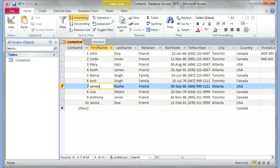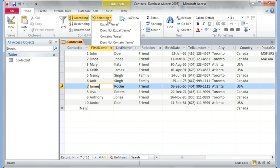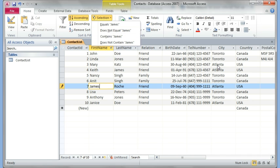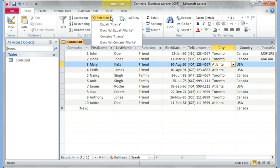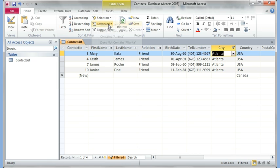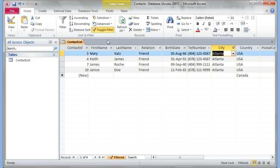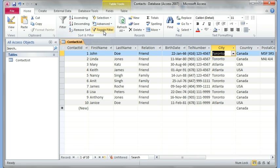You can also filter things by selection from here. You see it says equals to James or not equal to James, which will show everything but James. The same thing I can do here with Atlanta. You can say filter by selection equals Atlanta. Now it only shows me Atlanta. Click on the toggle filter so that it brings all your results back.